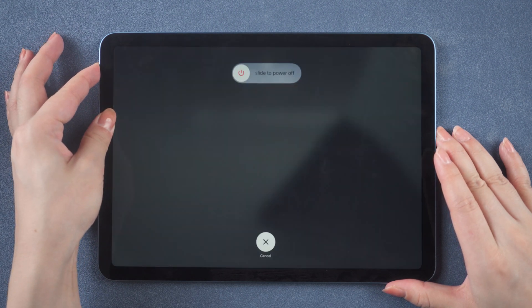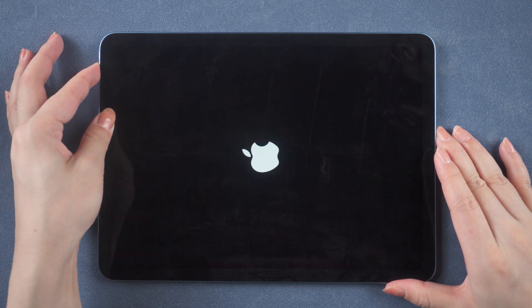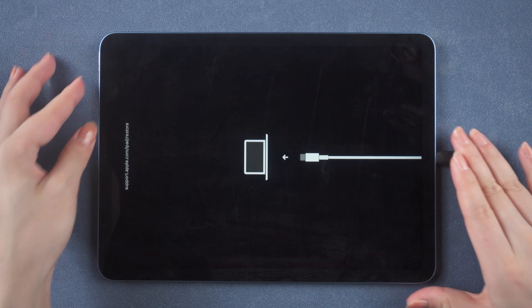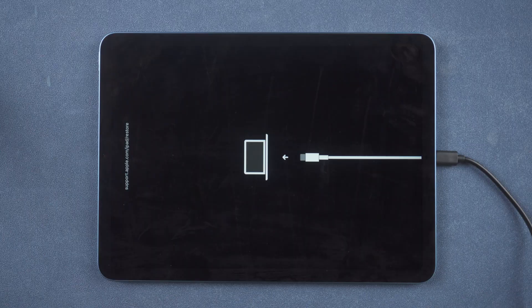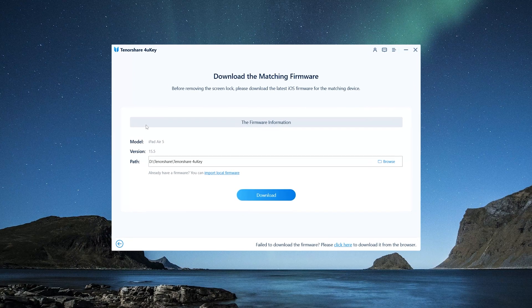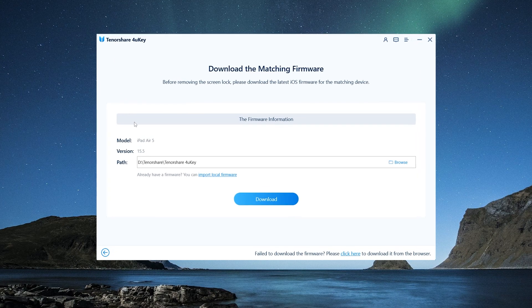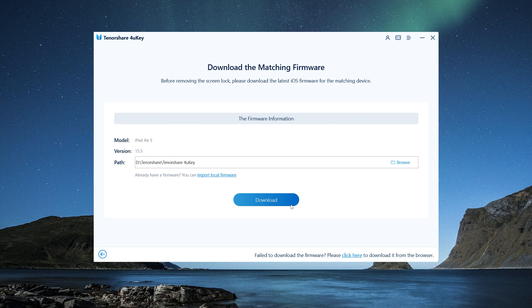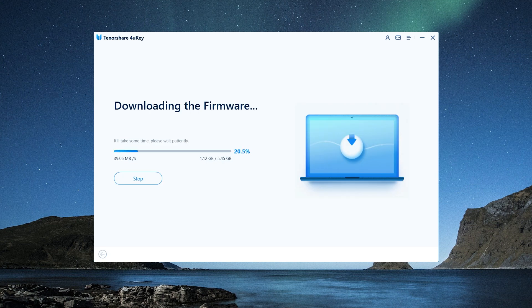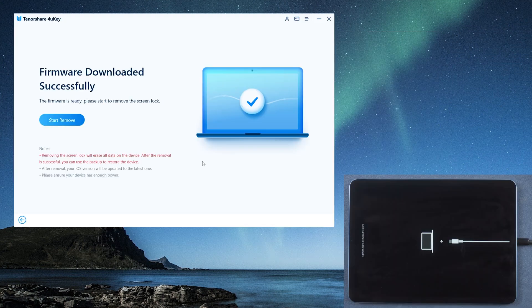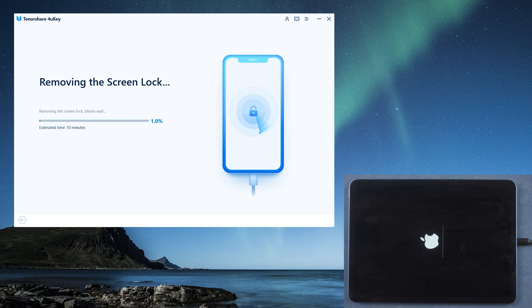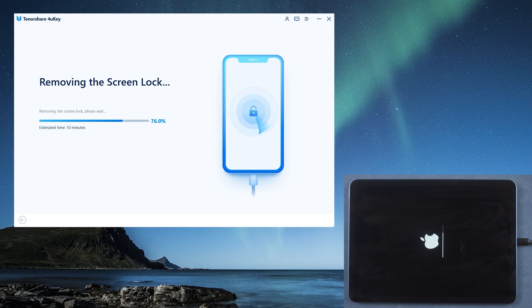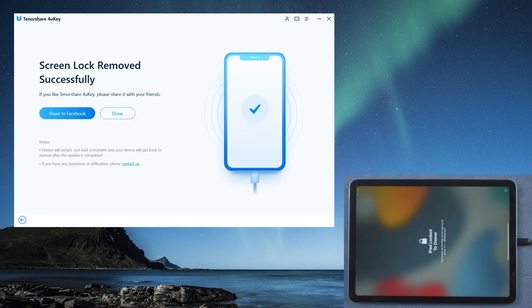Now you can download the firmware package to a location of your choice. Click download, then you can start the removal. It takes only about 10 minutes. Once done, you can go ahead and start over.